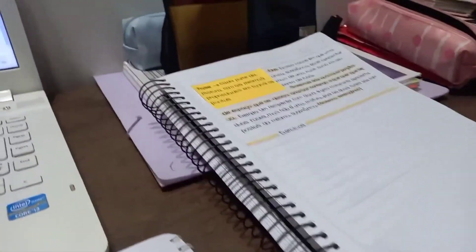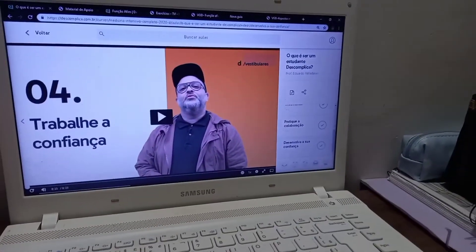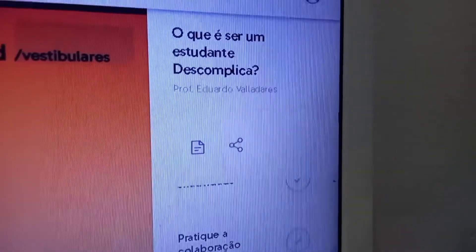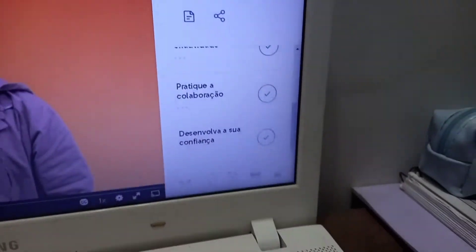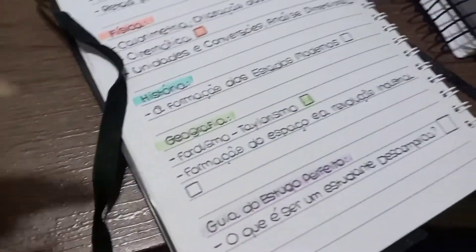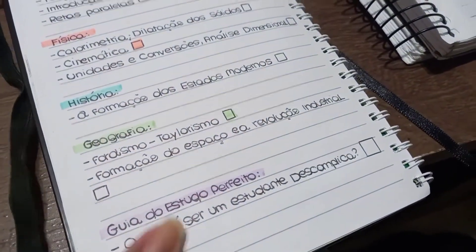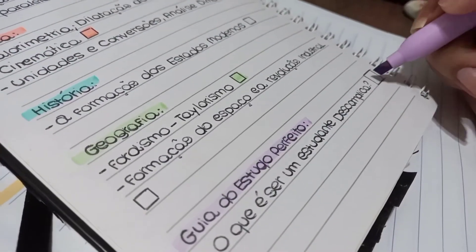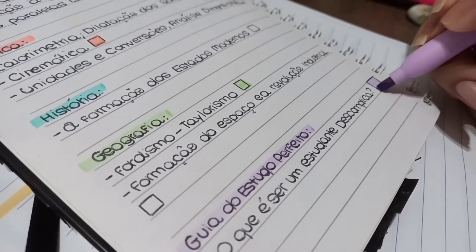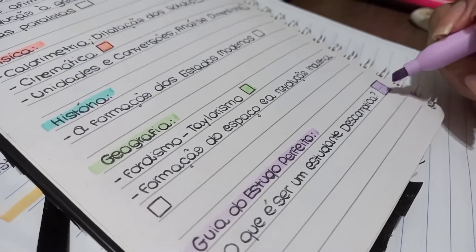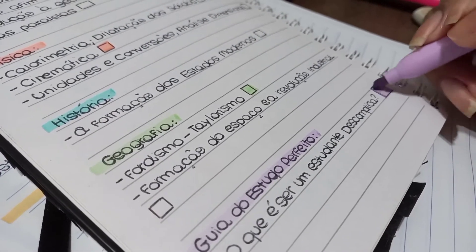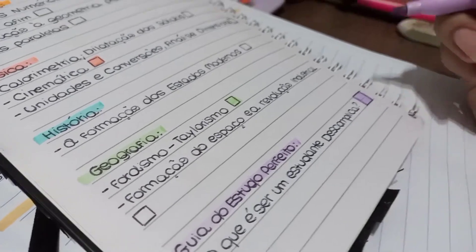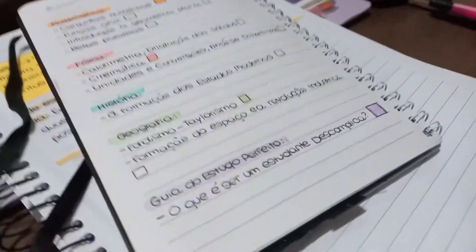Aqui, quando eu tinha algumas outras coisas pra fazer, eu fui assistindo essa aula sobre como é ser um estudante descomplica. Como é uma coisa que não tem que fazer muitas anotações, eu fui assistindo a aula e fazendo algumas questões, algumas coisas que eu tinha pendente pra fazer. Fui assistindo e fazendo aqui. Hoje eu vou dar um checkzinho que eu assisti ela super rápido. Foi uma aula super válida também, que eu super adorei. Eu amo esse professor, que é aquele que a gente vê mais vídeos no YouTube.